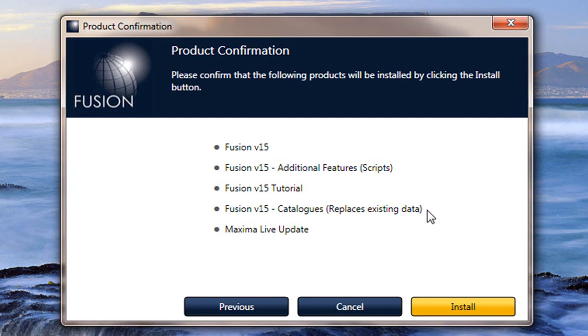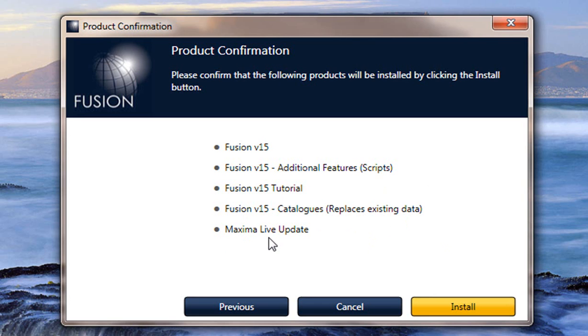Now this is where the problem comes in. If you had to do this and you had a database from version 14, it would overwrite it and you would lose some data. Also Maxima live update will be installed.